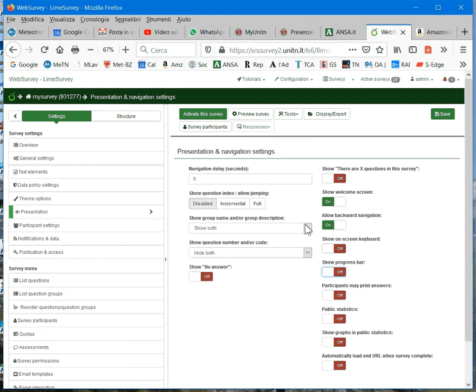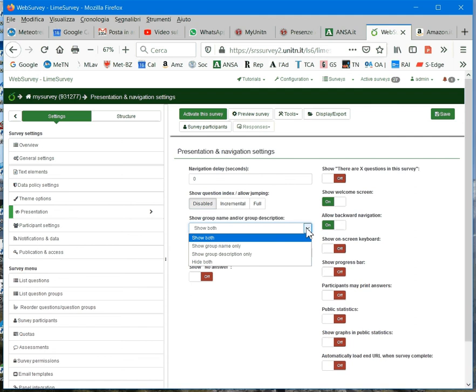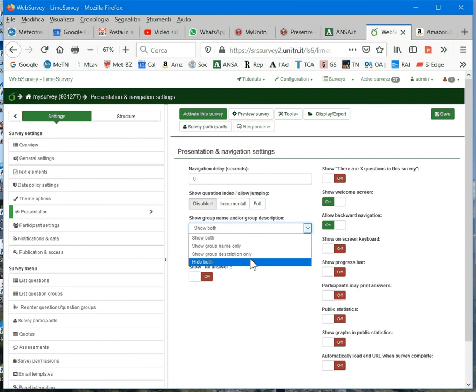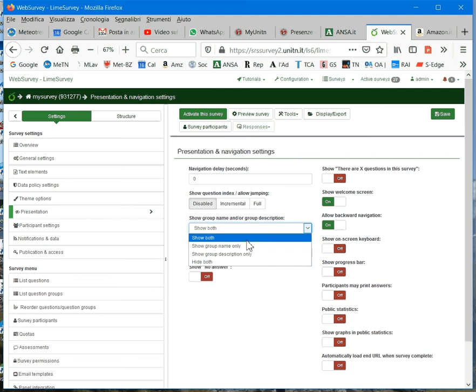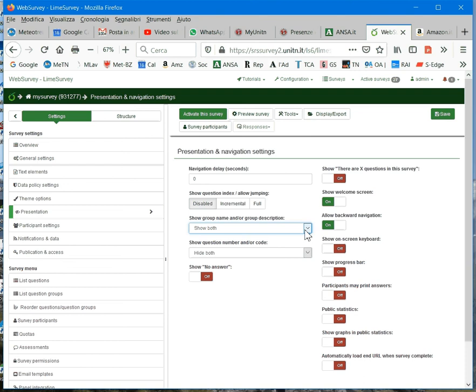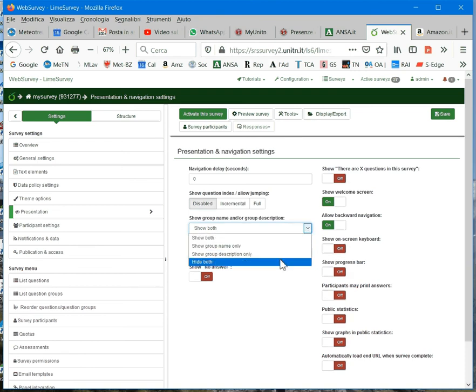Also, there are these two options to select. The first is show group name and group description. Normally, when you start collecting your data, you select hide both. But when you are still developing your questionnaire and you need to test it, I suggest you show both. When you start collecting your data, hide both.